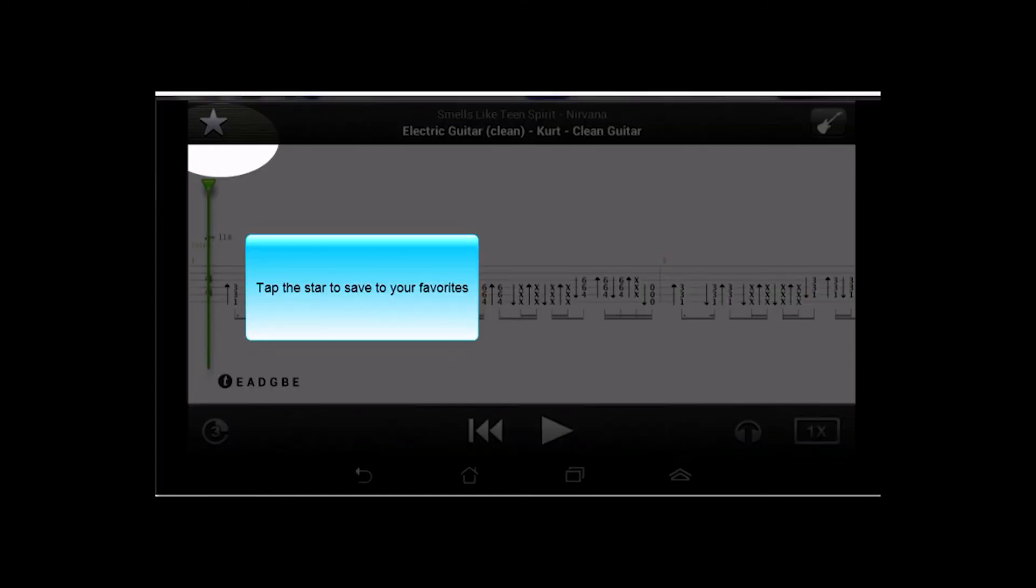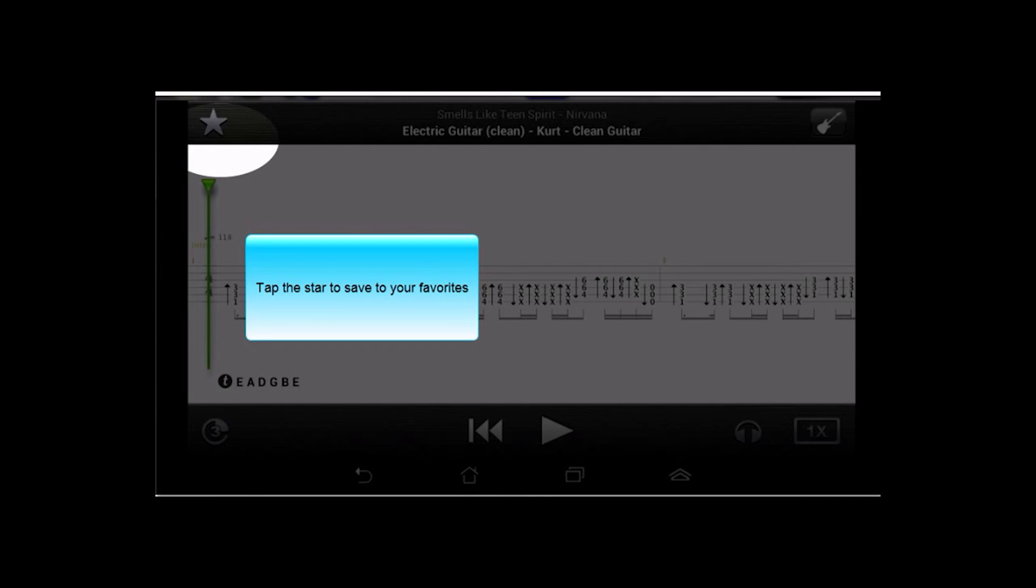And in the upper left here, you just tap that star, and it's going to save this one to your favorites so you can access it anytime you want. And if you ever need to get back to the search screen, just the standard back button on the Android control panel right there.